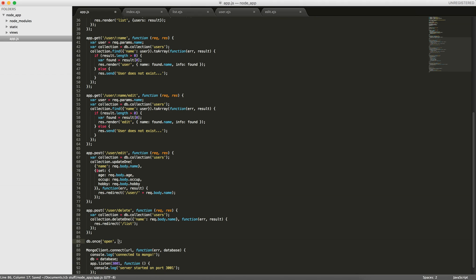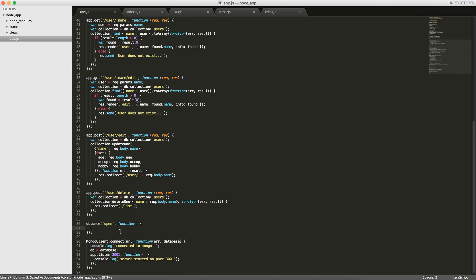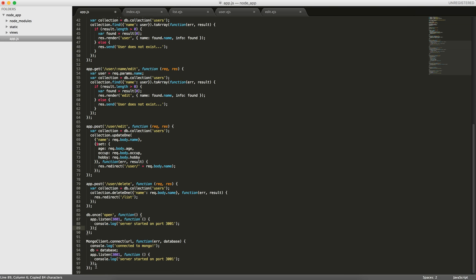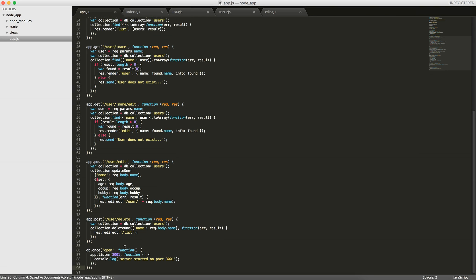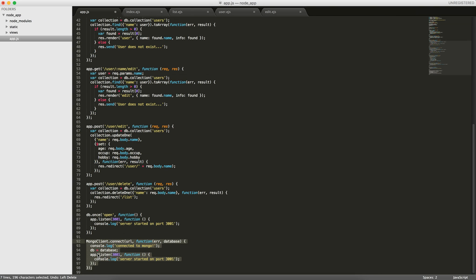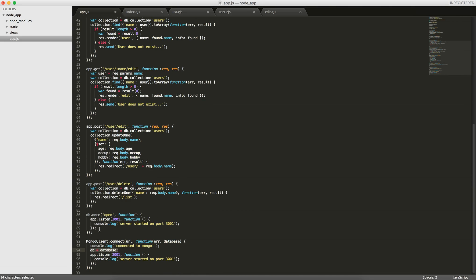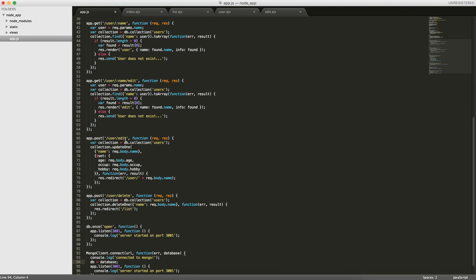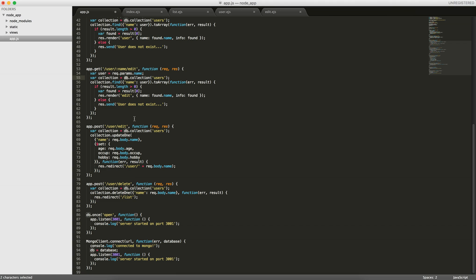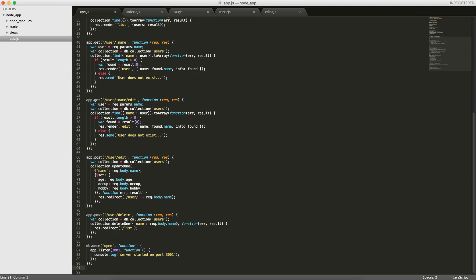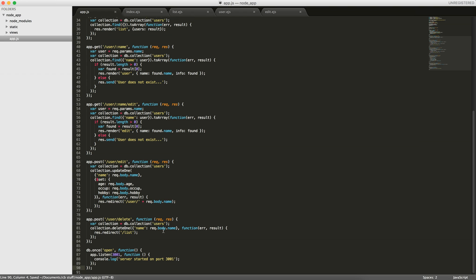Mongoose provides DB.once('open'), so when the database is set up and opened, we're able to start our application. That's very similar to what we did with MongoClient.connect — when it's connected, we start our application. We won't need to pass a DB variable around throughout the code because with Mongoose we create a schema and then create documents based off of that schema.